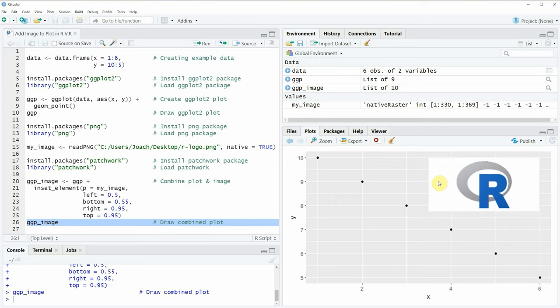So in this video I have shown you how to add a picture on top of a plot in the R programming language by using the ggplot2 package, the png package, and the patchwork package.